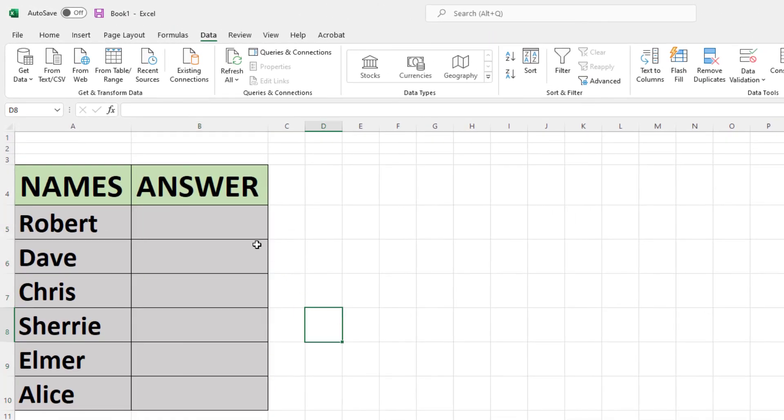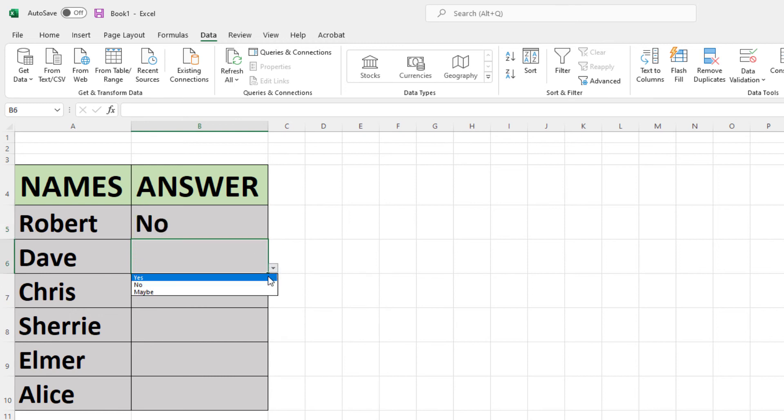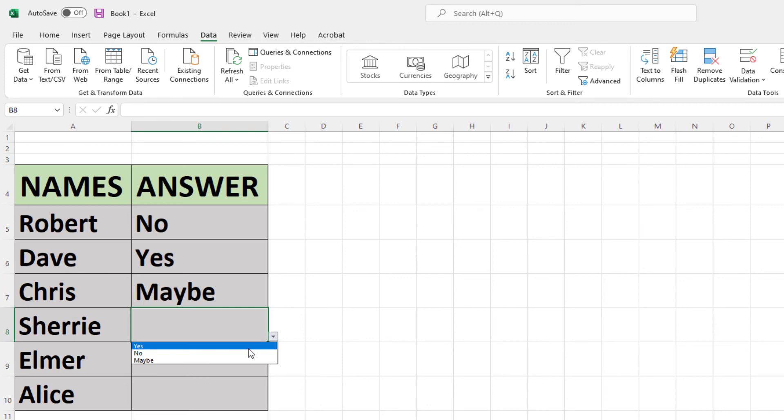Now when I select one of my cells, you can see the little drop-down thing next to it. I'll click that drop-down and there are my answers. I'll select this next one, the next one, and so on.